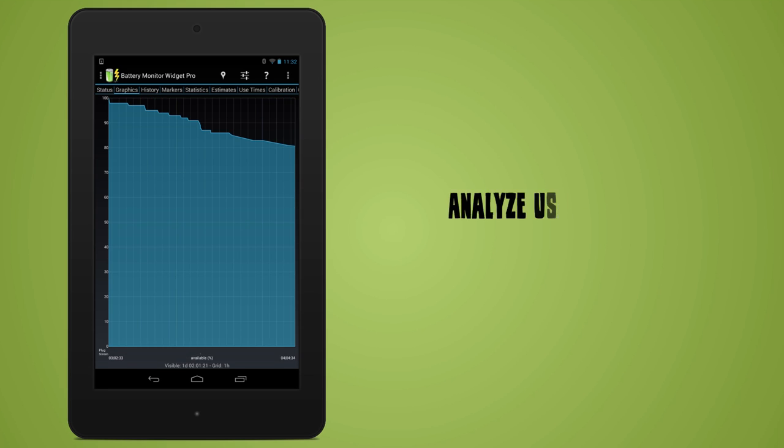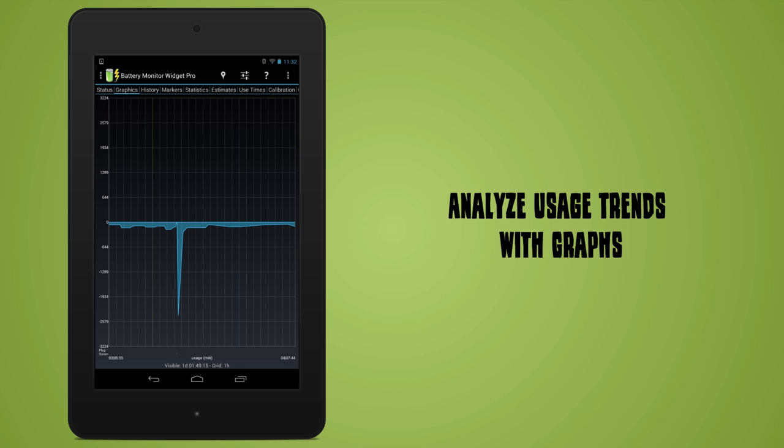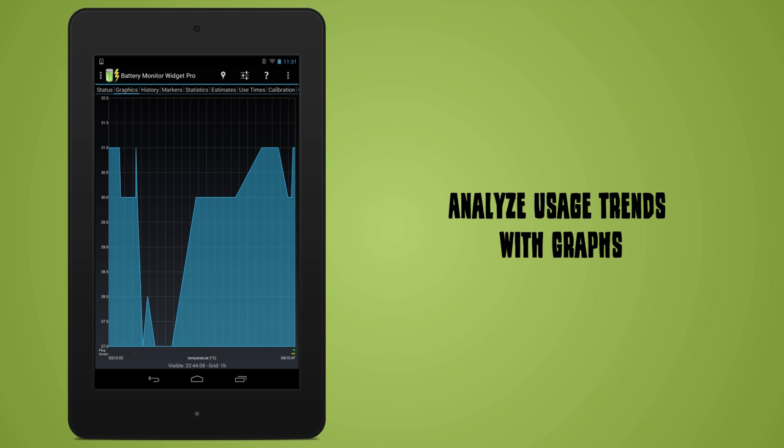Graphs help analyze trends such as available battery percentage, usage, temperature, and voltage.